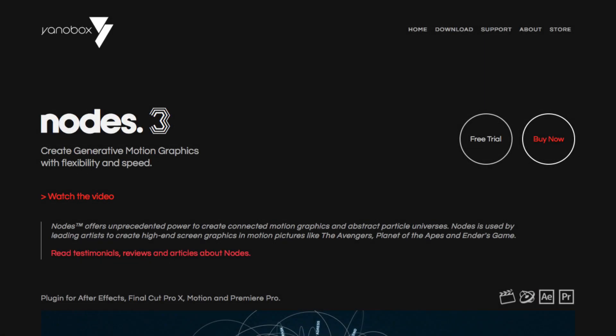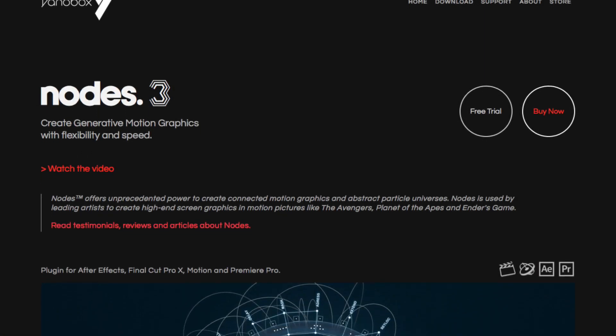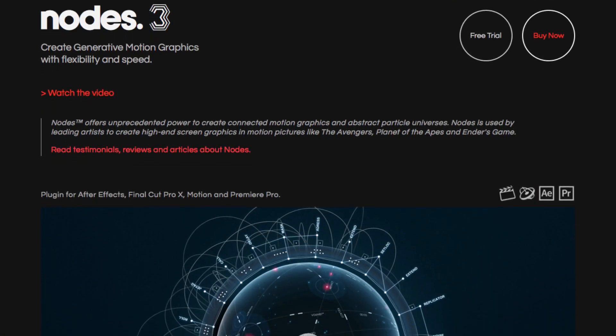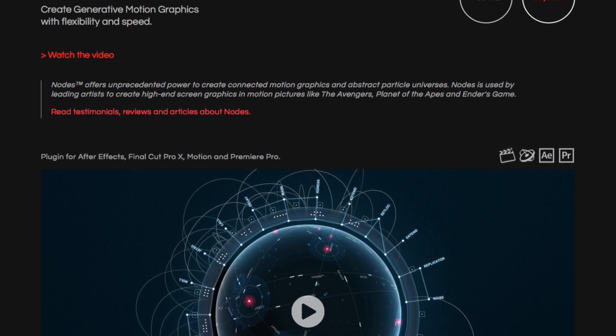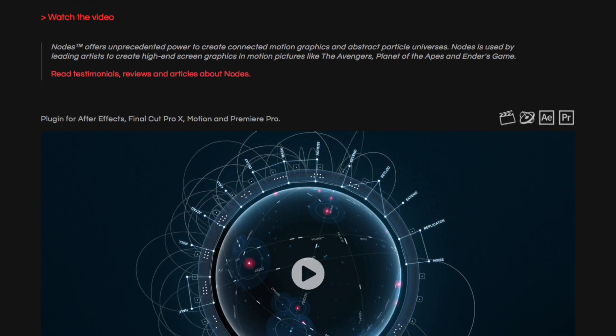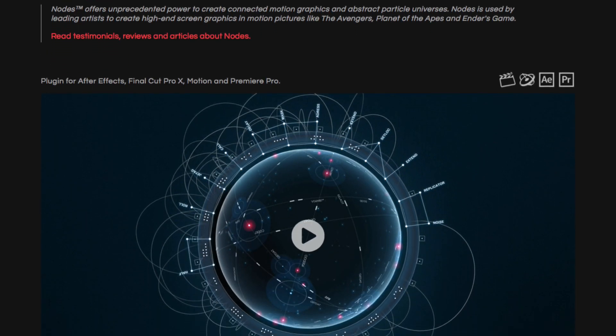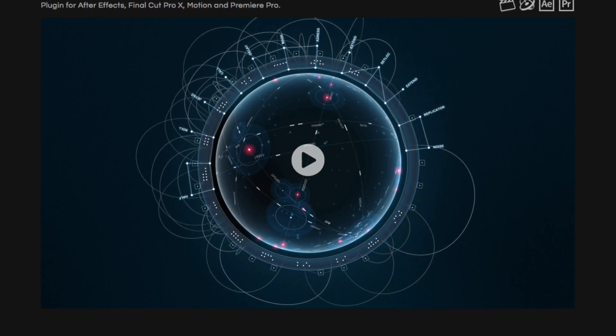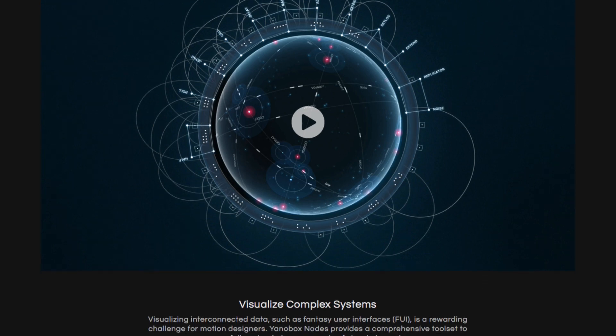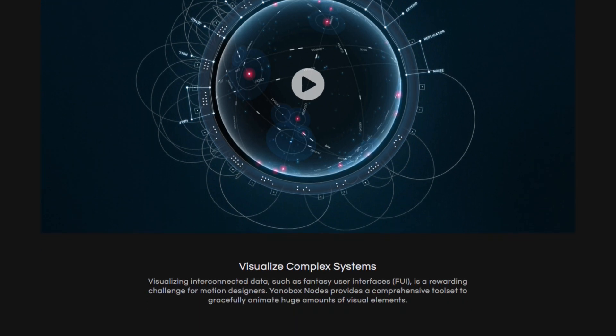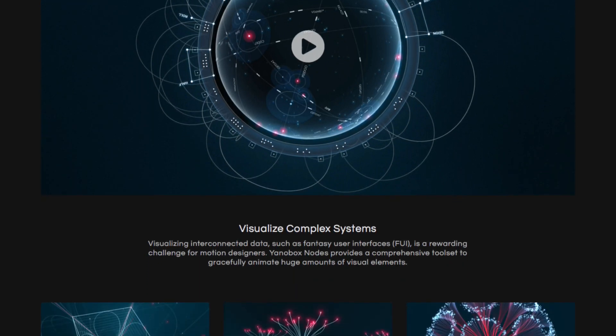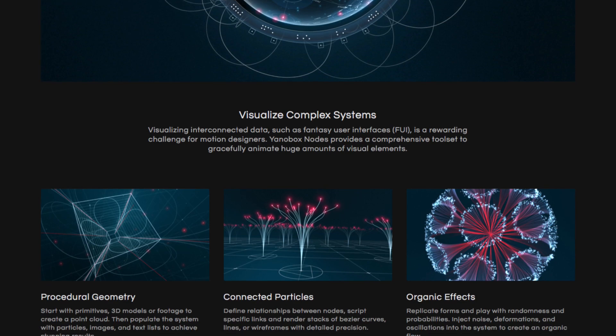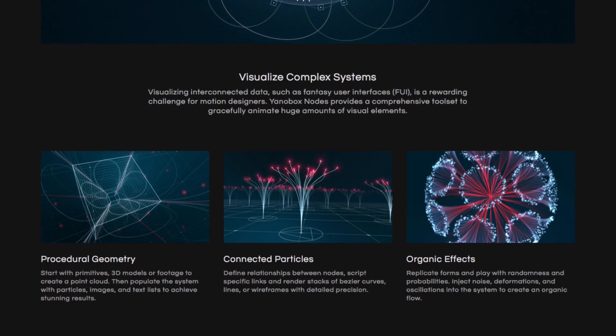Nodes is a plugin for Final Cut Pro, Motion, Premiere Pro, and of course After Effects, which works on macOS and offers unprecedented power to create connected motion graphics and abstract particle universes.